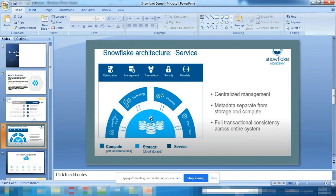Because processing and storage are decoupled, you can scale them independently. For example, the marketing department needs more compute, so they use four virtual warehouses. Finance needs two. Testing needs one. ETL processing also uses one. You choose your compute based on need — that is the major breakthrough of Snowflake.